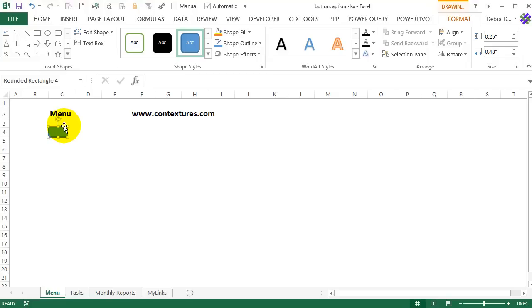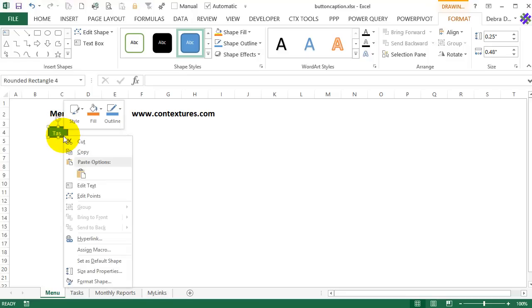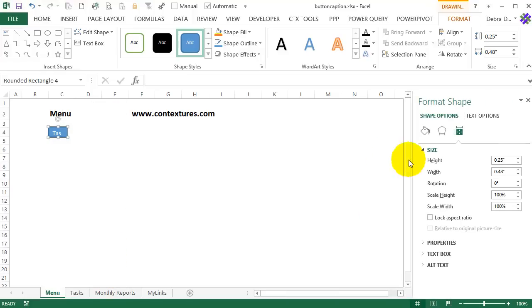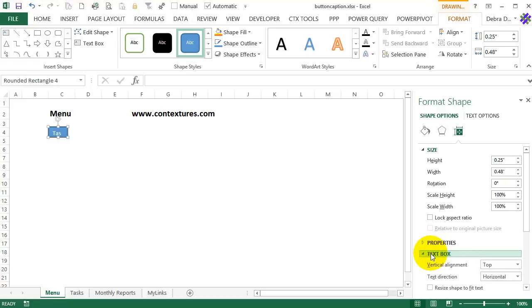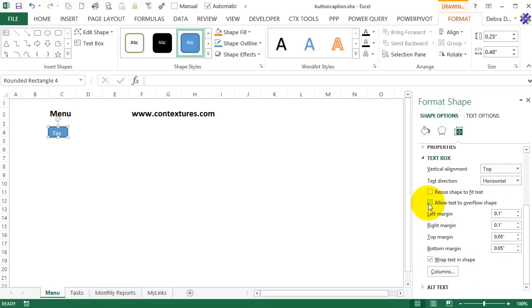So I will type tasks. And we can see that that button is too small to hold the text. So I'm going to go to its properties. So I'll right click and size and properties. And in here we've got a text box. So I'll click that. I want to allow the text to overflow the shape. And I don't want it to wrap. So I'm going to turn that off.